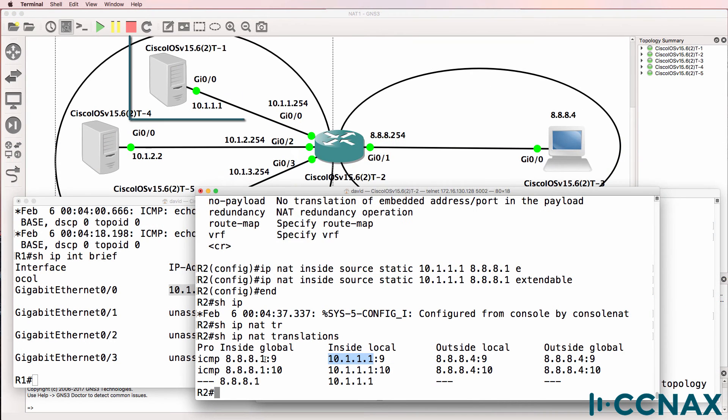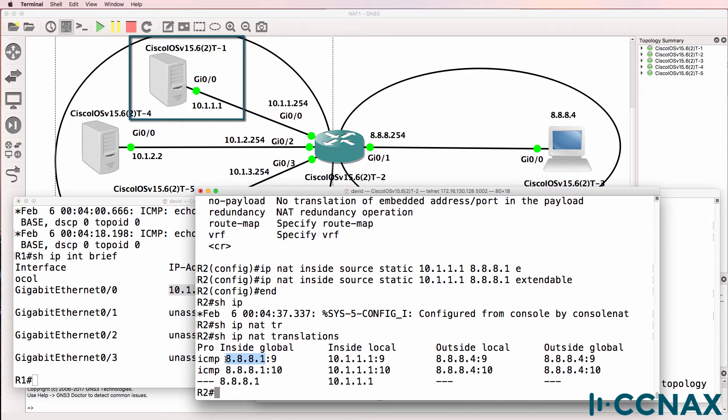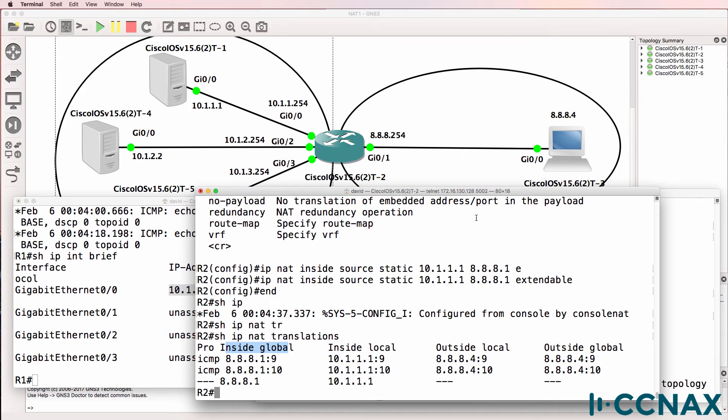This is the inside global address, in other words, this is the NATed address of that PC. This is the address of that PC when traffic is sent onto the internet.